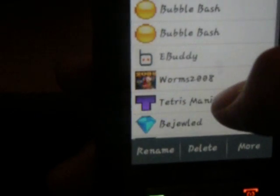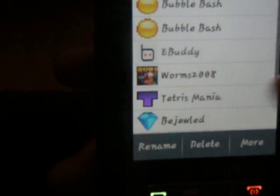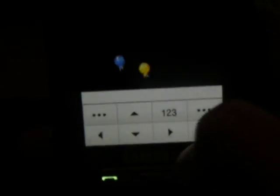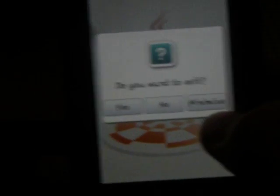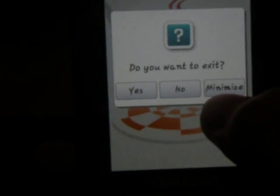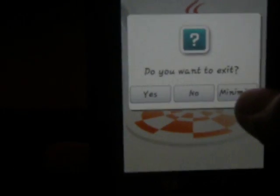And eBuddy's for IM — I'll show a little video on that too. But eBuddy needs internet connection. So you will go to bubble patch, let it load. Press end — there you go. You see: do you want to exit? Yes, no, and minimize. Minimize, and then you'll see this — that means it's still running. You load eBuddy, press it, minimize.